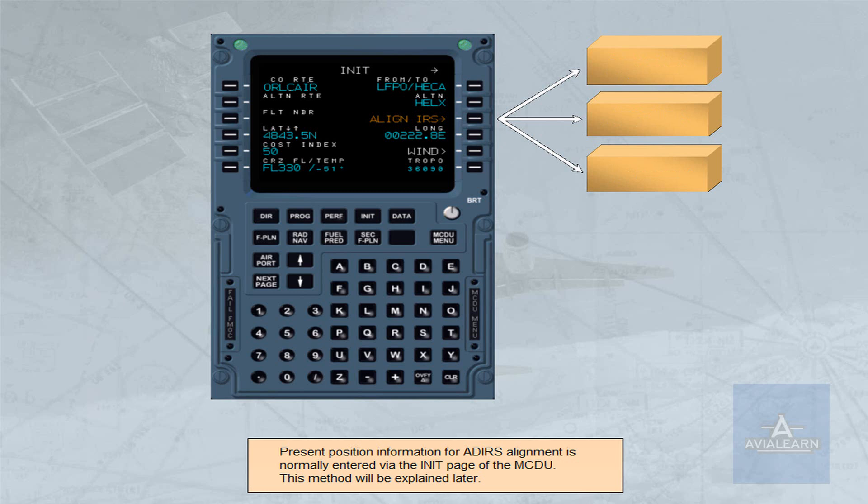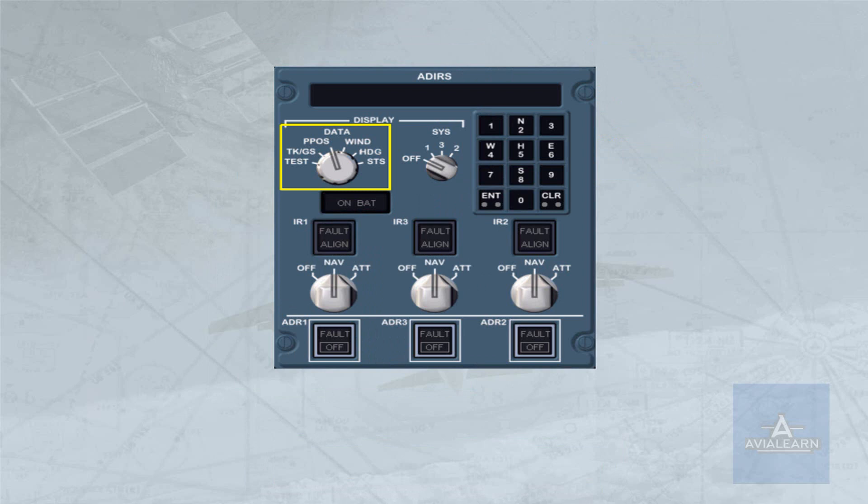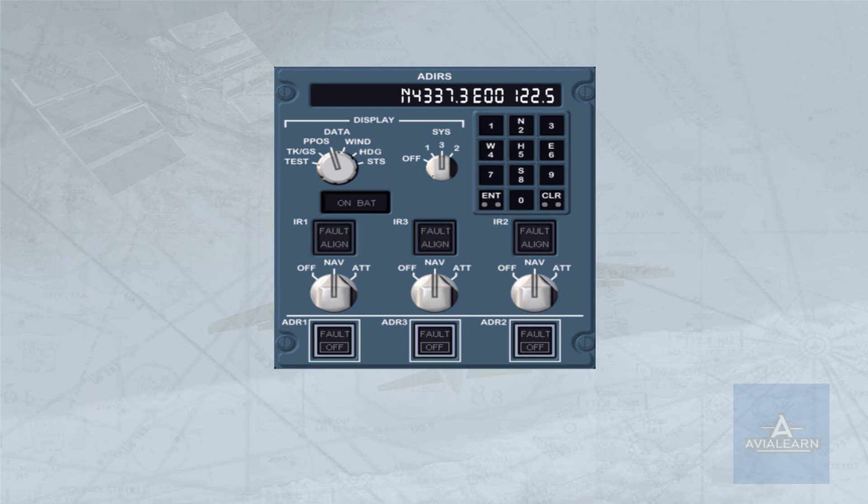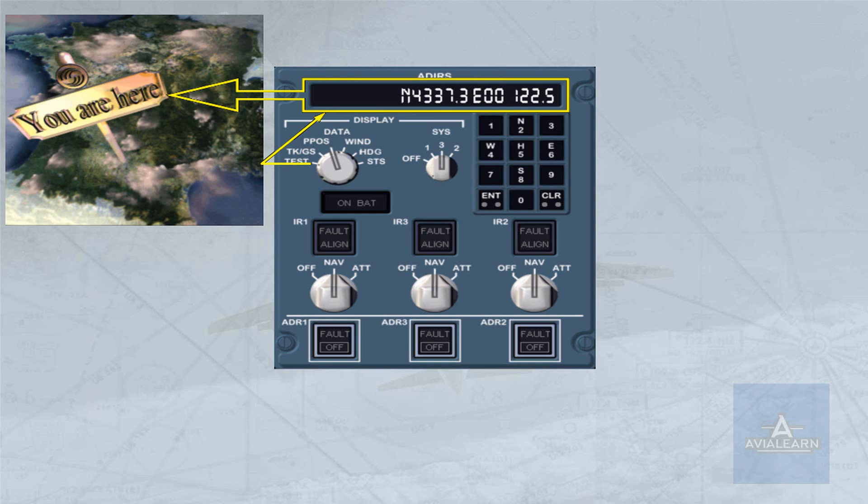The type of information displayed is selected with the data selector. The system selector enables the crew to switch the display off or select one of the three ADRs for display. We select system 3 for you. Notice that the display now contains the present position, or P-POS, information for ADR3.